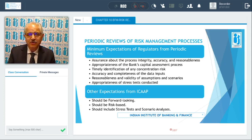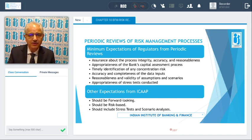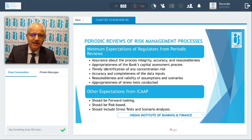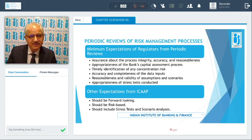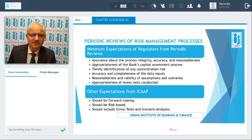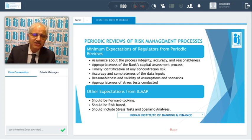There are further expectations from ICAP: this process should be forward-looking — it should not only look at what is happening in the bank today or what the financial strength is today, but look into the future. It should be based on risk, include stress tests, and include scenario analysis for different scenarios — what would happen in normal times, good times, extraordinarily good times, and worst-case scenarios.